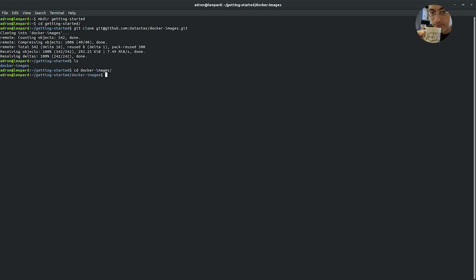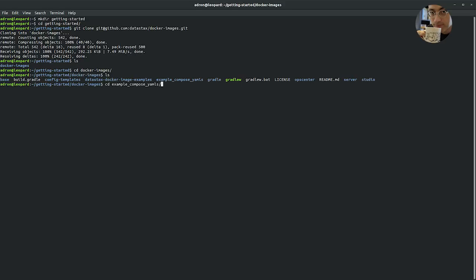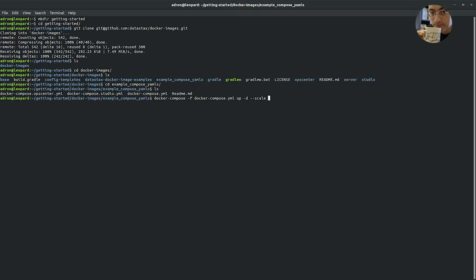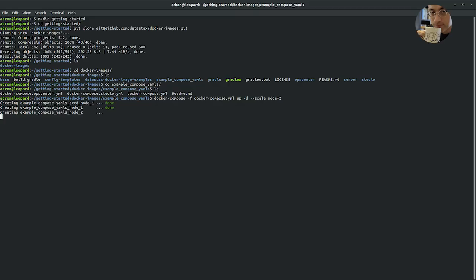I'm going to make a directory, call it getting started. Navigate into that. And then I'm going to clone that repo. Once I have that repo cloned, I can navigate into the directory called example-compose-yamls. If I wanted to actually start a cluster right now with Docker Compose to run the containers, all I have to type in is docker-compose, pass it a file, the docker-compose.yaml file. Then up to start it, dash D to do it headless so that it just runs it in the background. And then I'm going to scale it to two nodes. I now have a three-node DataStax Enterprise Cassandra cluster up and running. And that's how quick and easy it is.